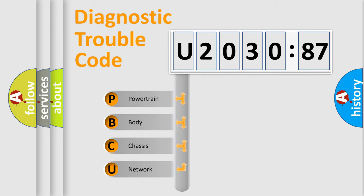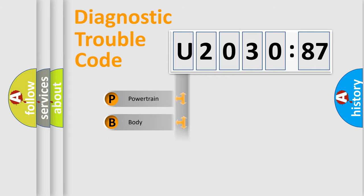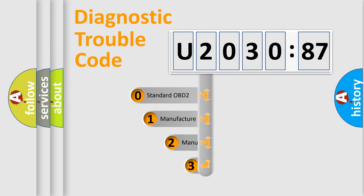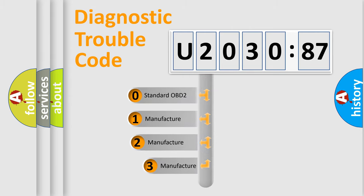We divide the electric system of automobile into four basic units: Powertrain, Body, Chassis, and Network. This distribution is defined in the first character code.